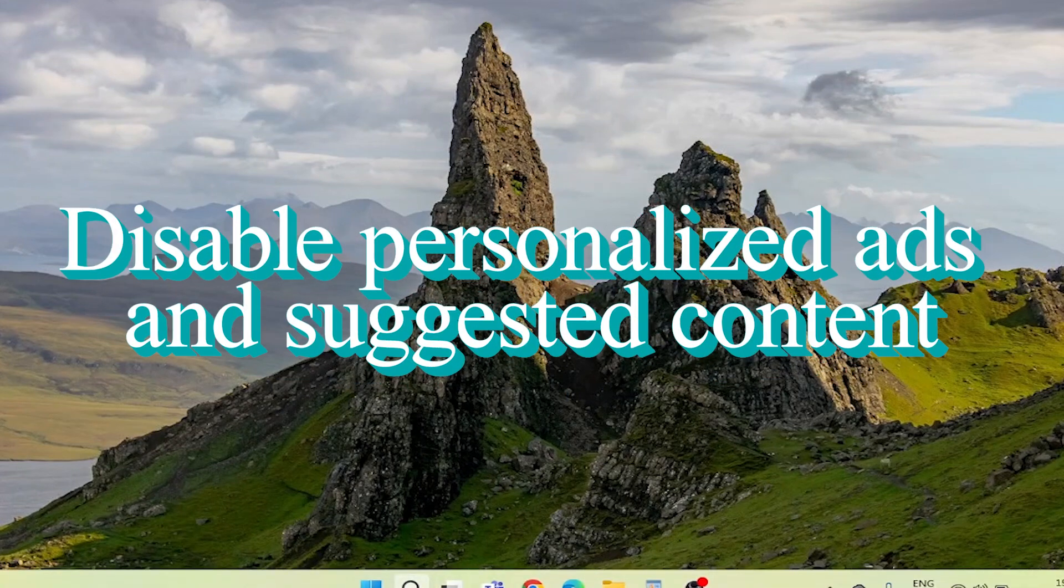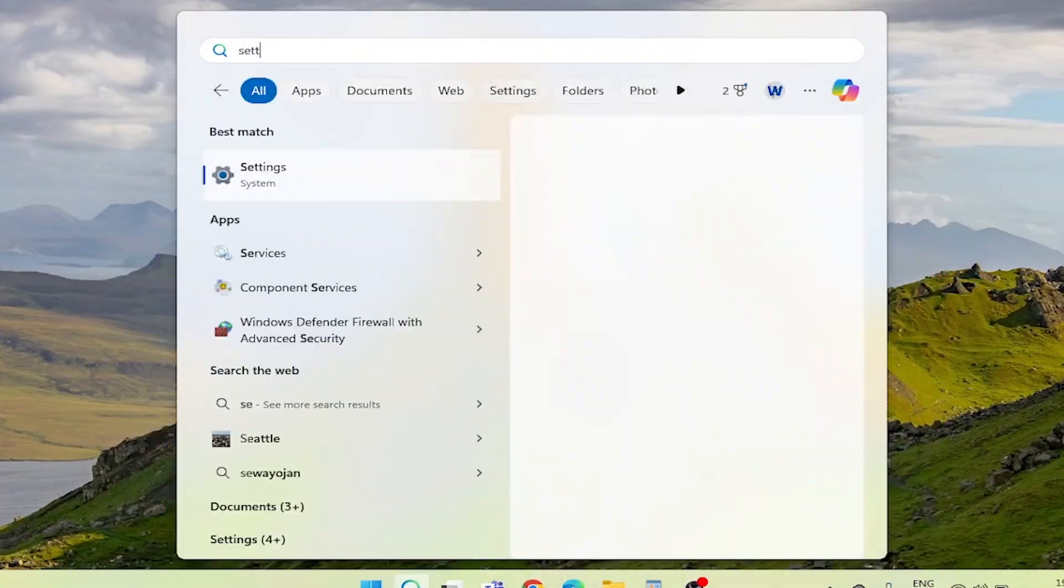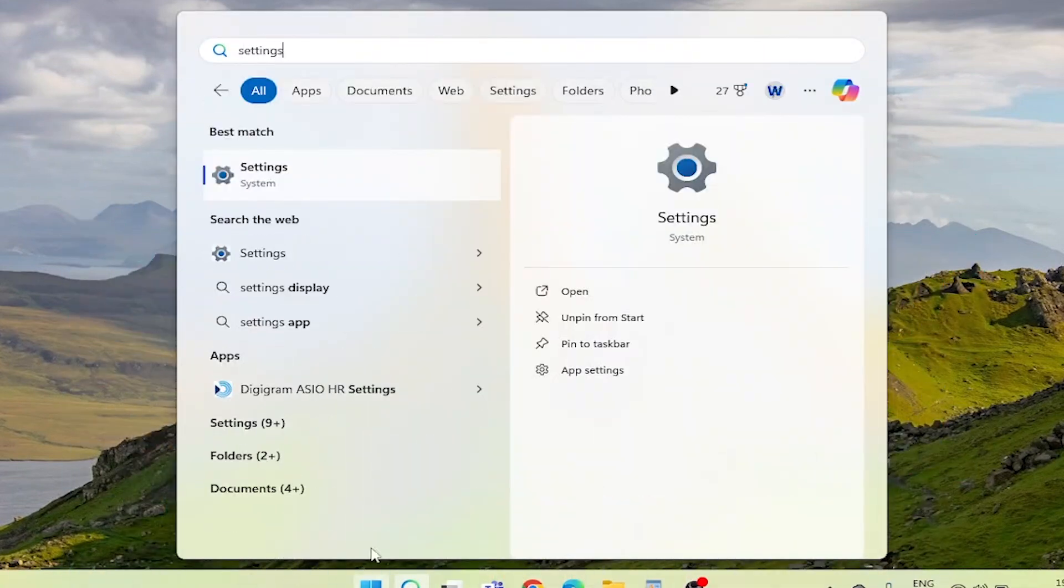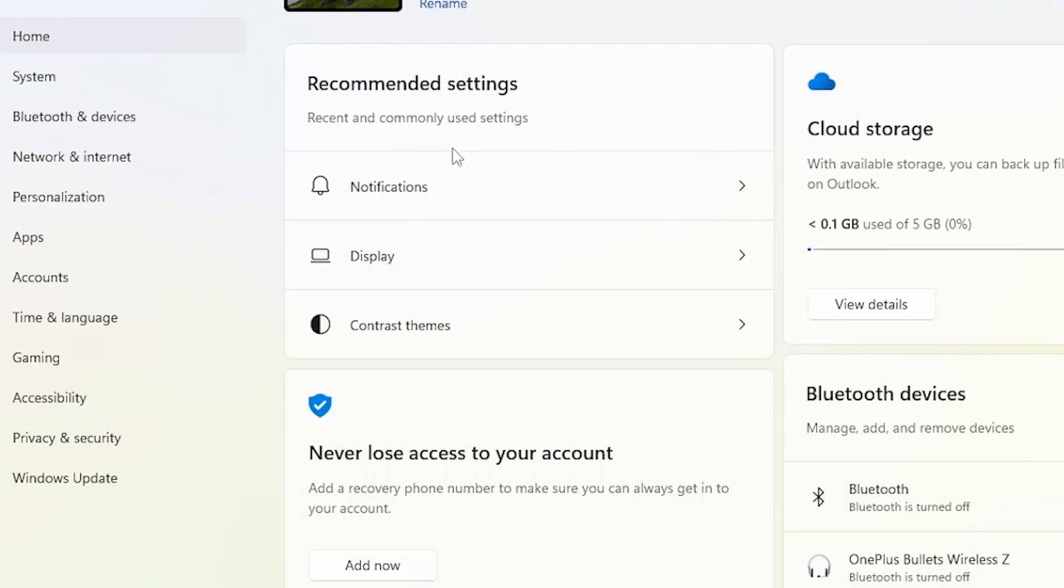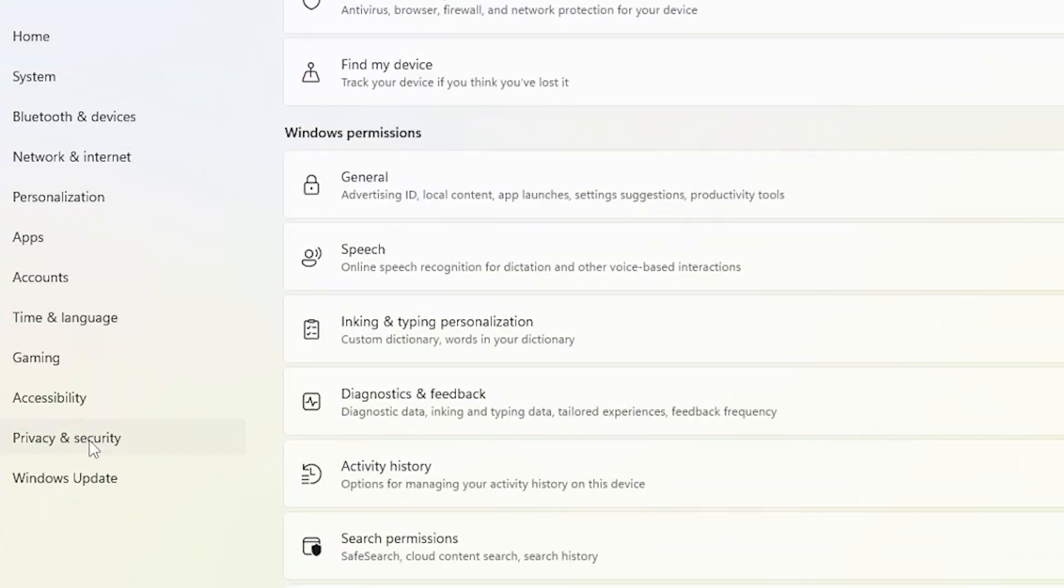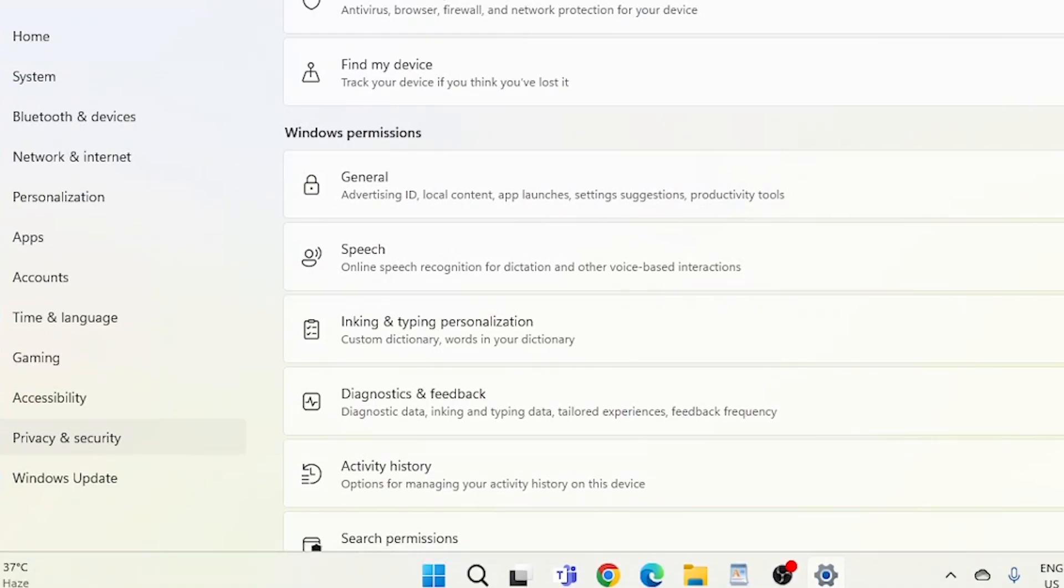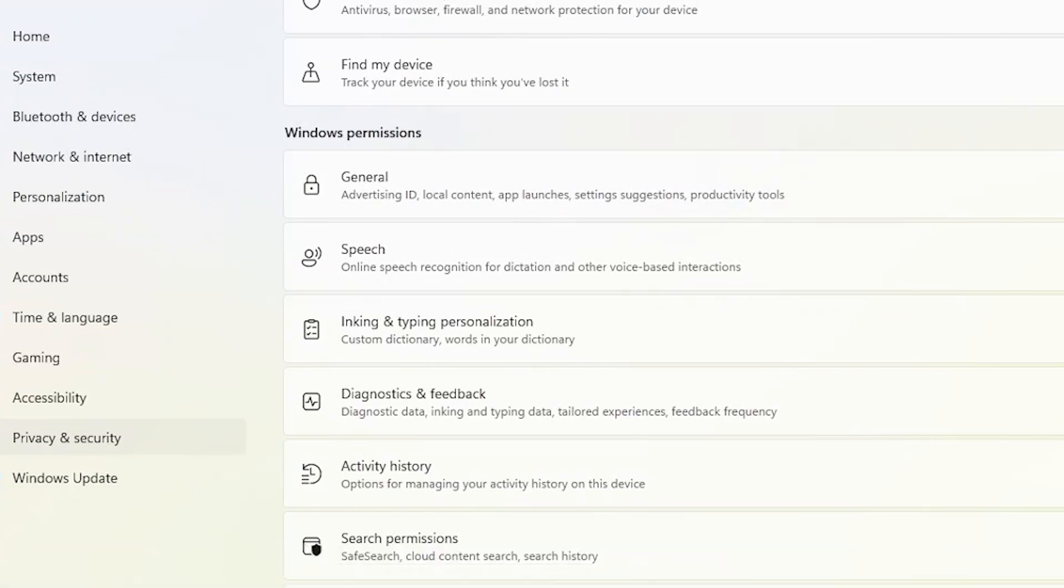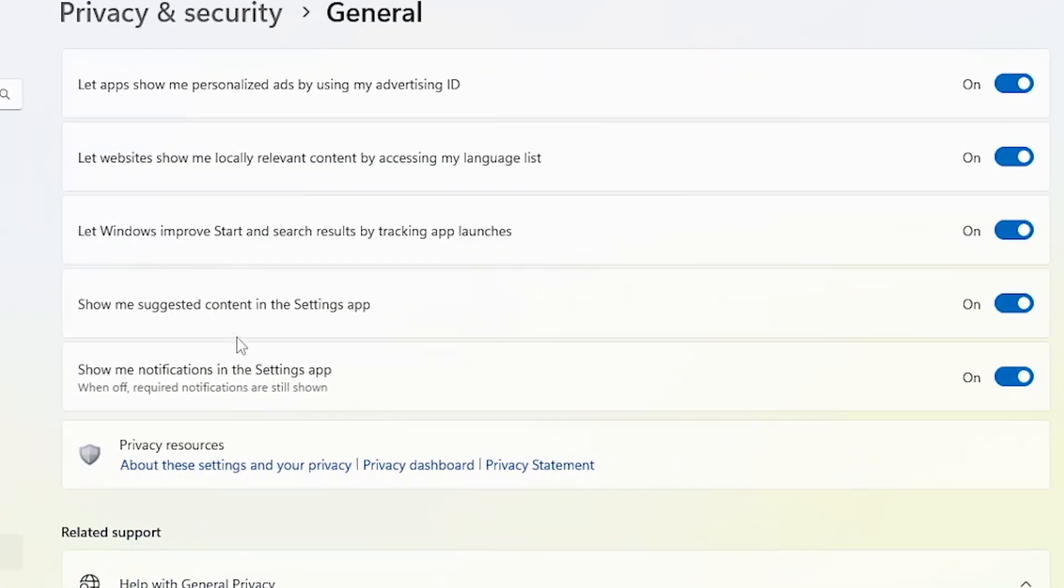In the third step, let's access the Settings app. Once in the Settings app, navigate to the Privacy and Security section. Here, you'll find a variety of options related to your system's privacy settings and permissions. Under Windows Permissions, select the General tab. This is where you'll find the settings related to personalized ads and suggested content.